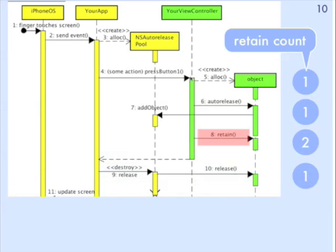When your view controller has finished and it's returning back, the autorelease pool gets emptied, so that causes the release message to be sent to the green object here. But this time the retain count was 2, so releasing it causes the retain count to go down to 1.